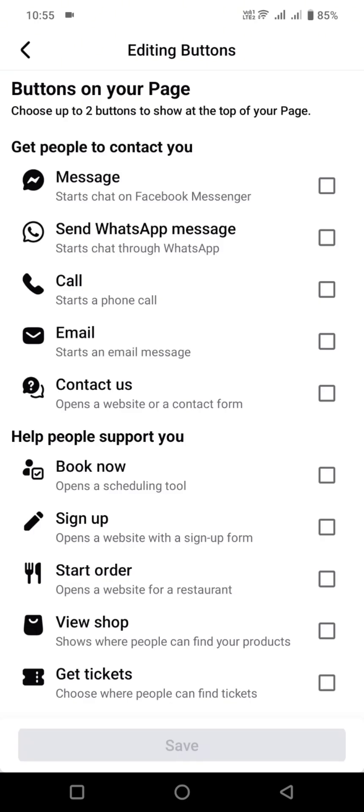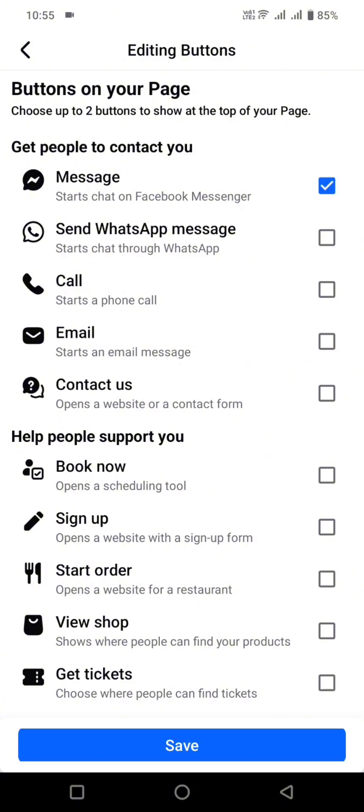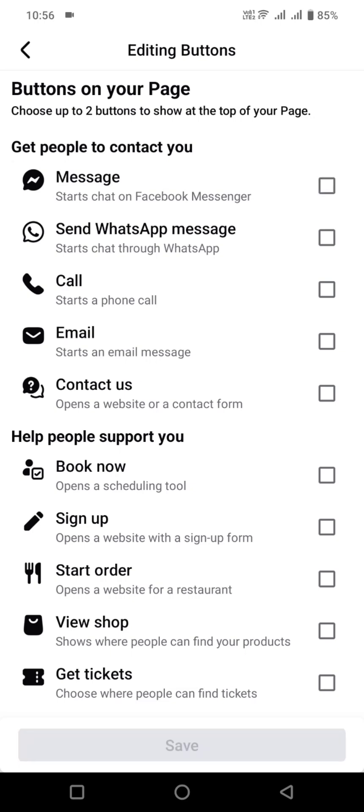If you want the message icon or option to be turned on, you can click to check it. However, if you don't want that, just uncheck it.